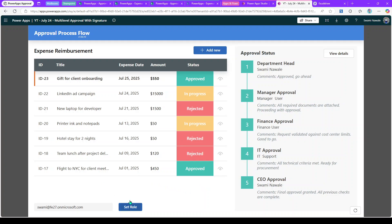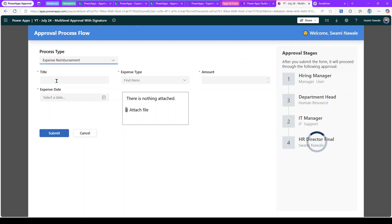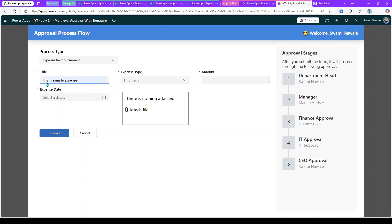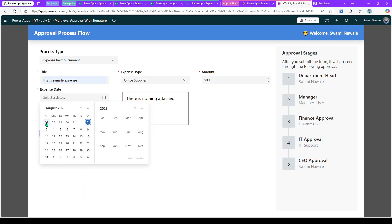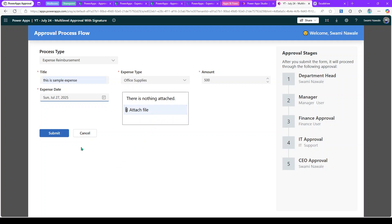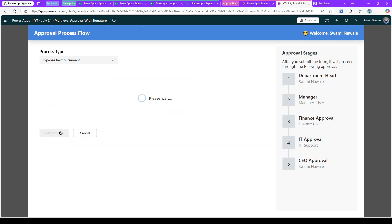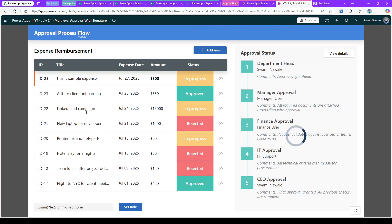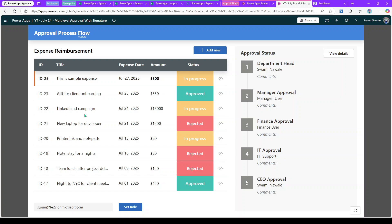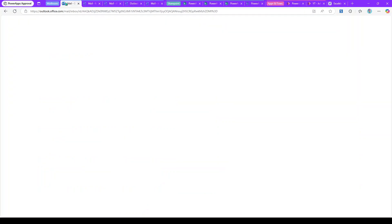Now let's see how to test this. I'll create a new item, select expense reimbursement, add a title, expense type such as office supplies, add an amount, select a date like the 27th, and optionally add an attachment. Once the record is submitted, the only Power Automate step I'm using is to update the status — but that is also configurable from Power Apps. Power Automate here is used only for notifications, to let the user and the first approver know the item has been sent for approval.